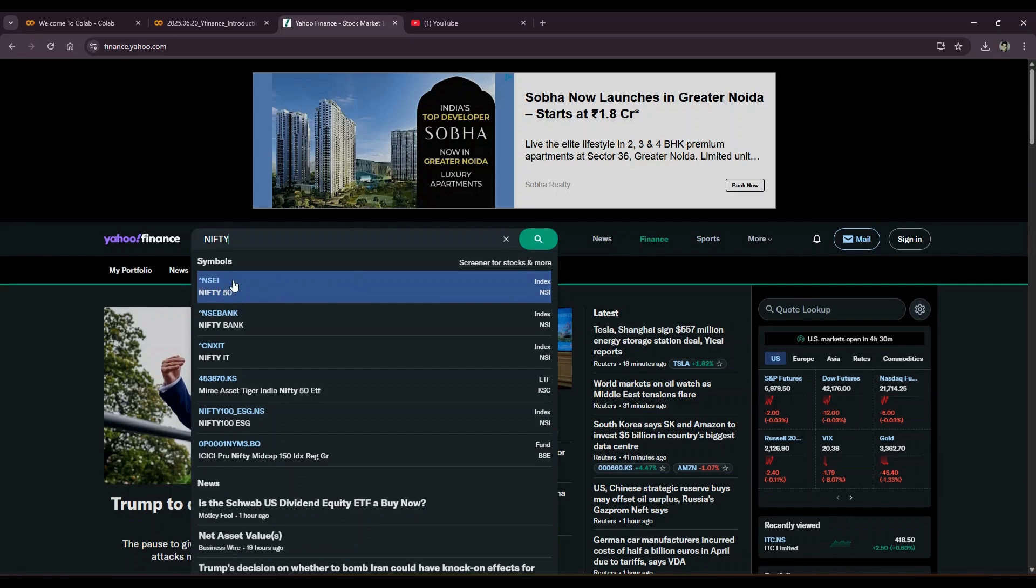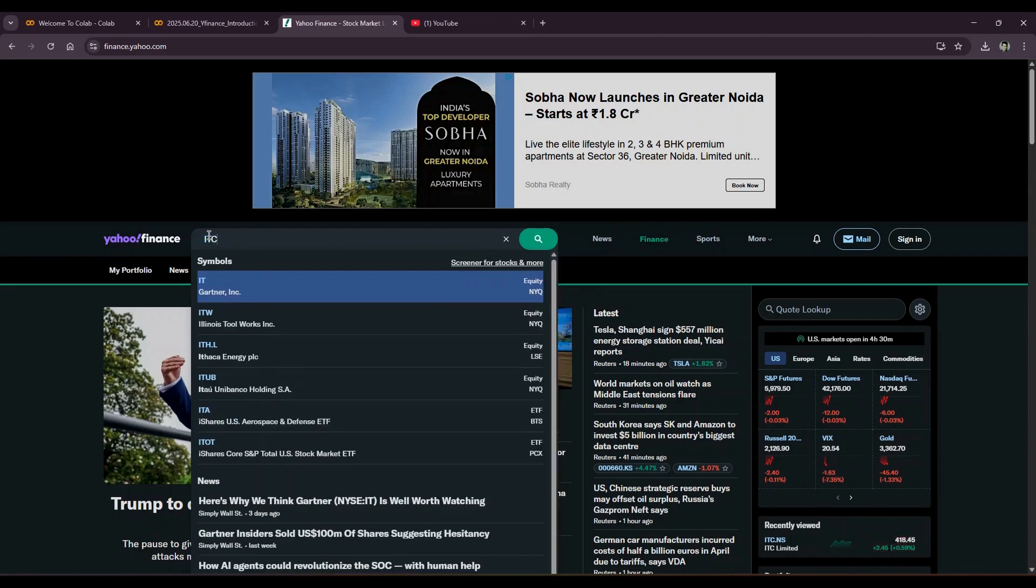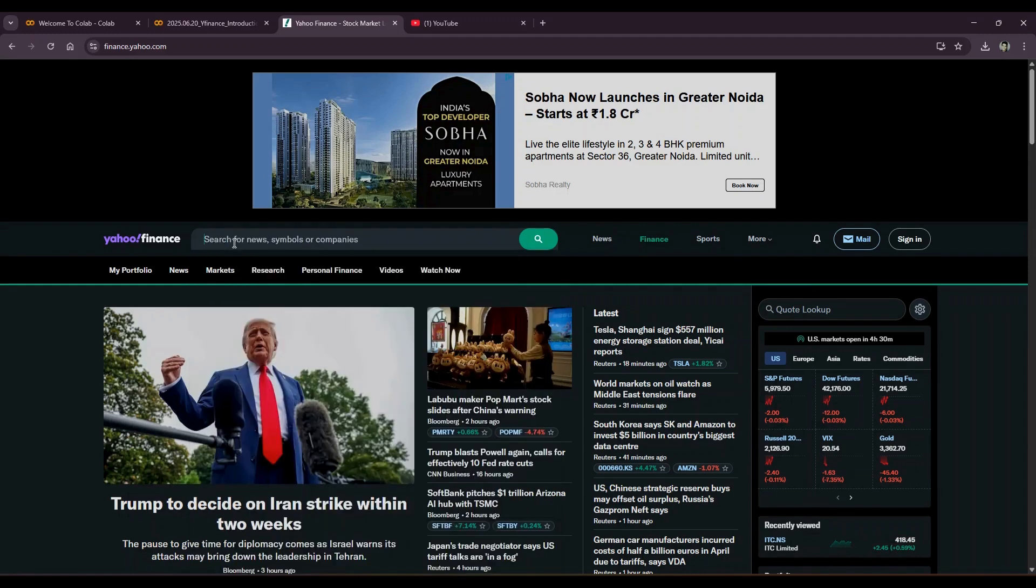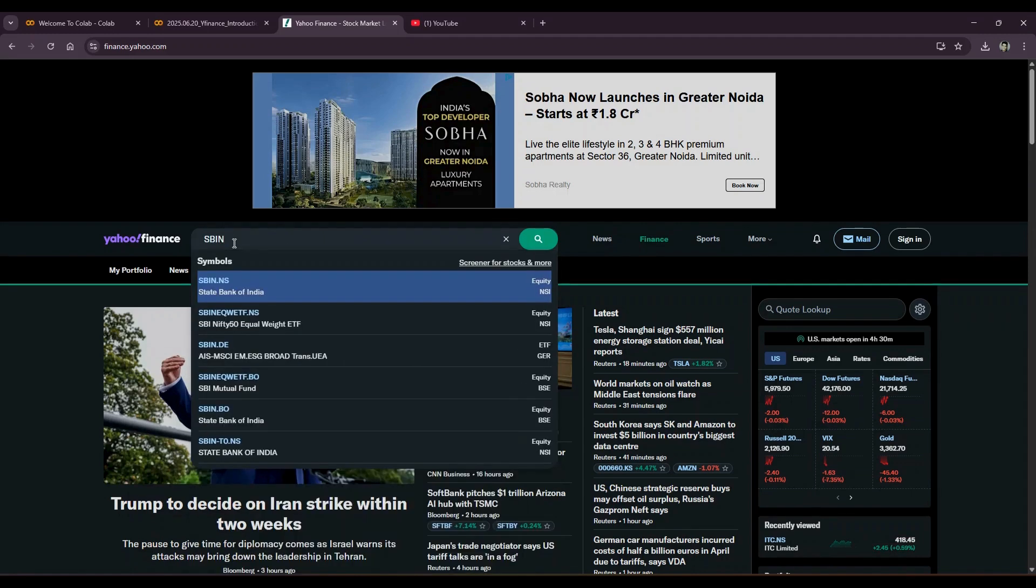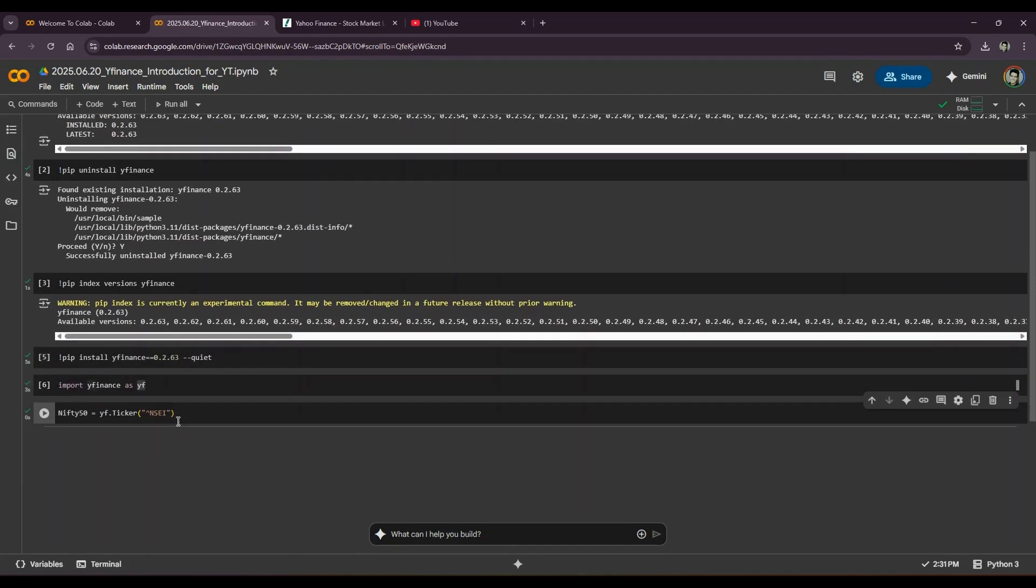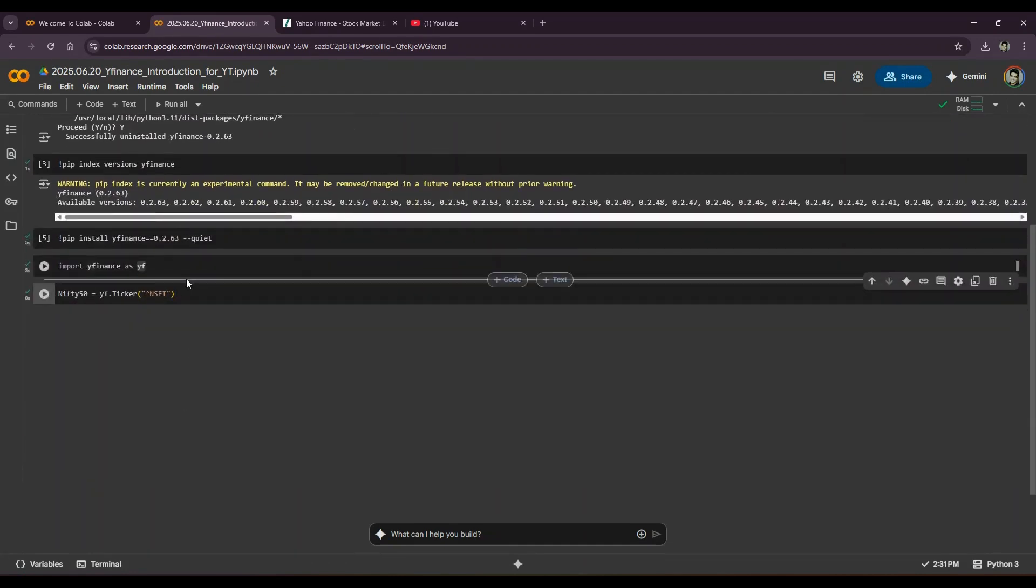If you want to look the symbol for ITC, it's ITC.NS. If you want to look for SBIN, it's SBIN.NS. Cool. So we'll go back, we'll run this Nifty 50 cell.